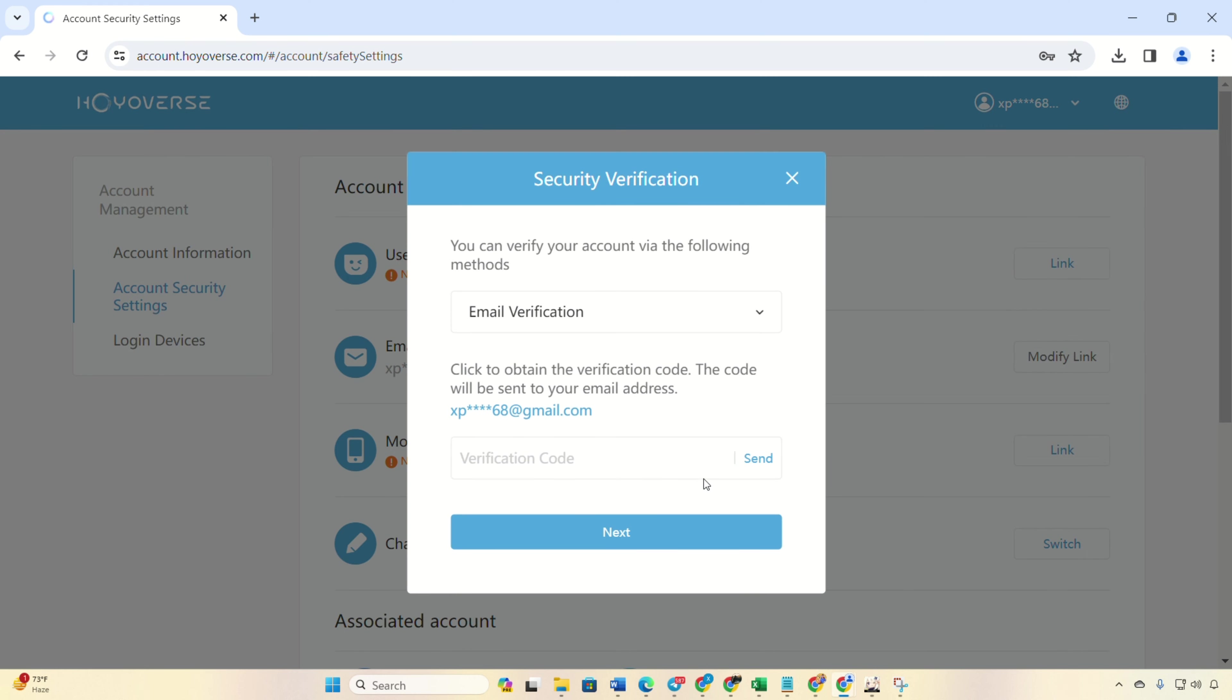Next, hit the switch button next to change password. Then go through the verification process by clicking send and solving a puzzle. Once the puzzle is solved, a code will be sent to your email account. Copy the code and paste it.